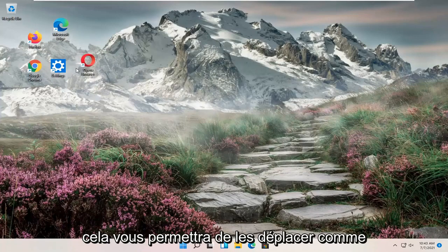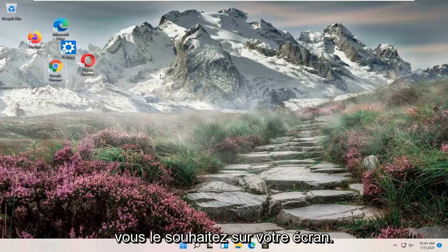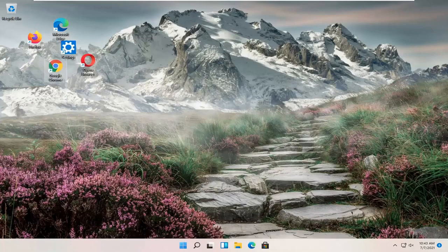And that will allow you to move them however you want on your screen. So pretty straightforward process guys.